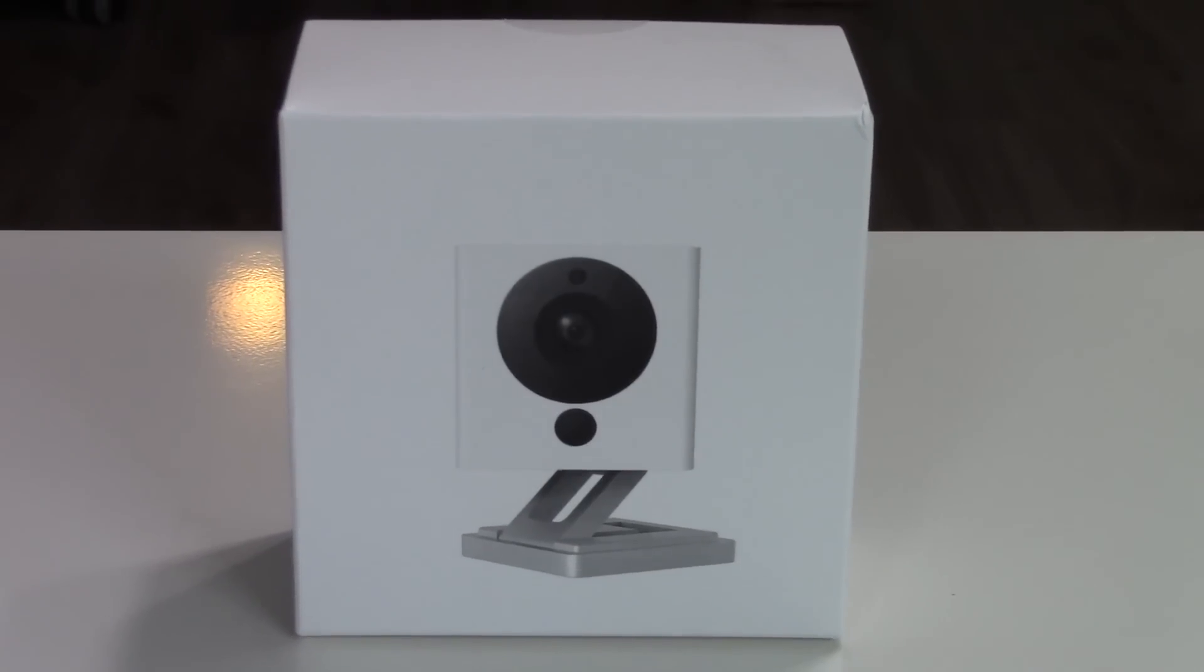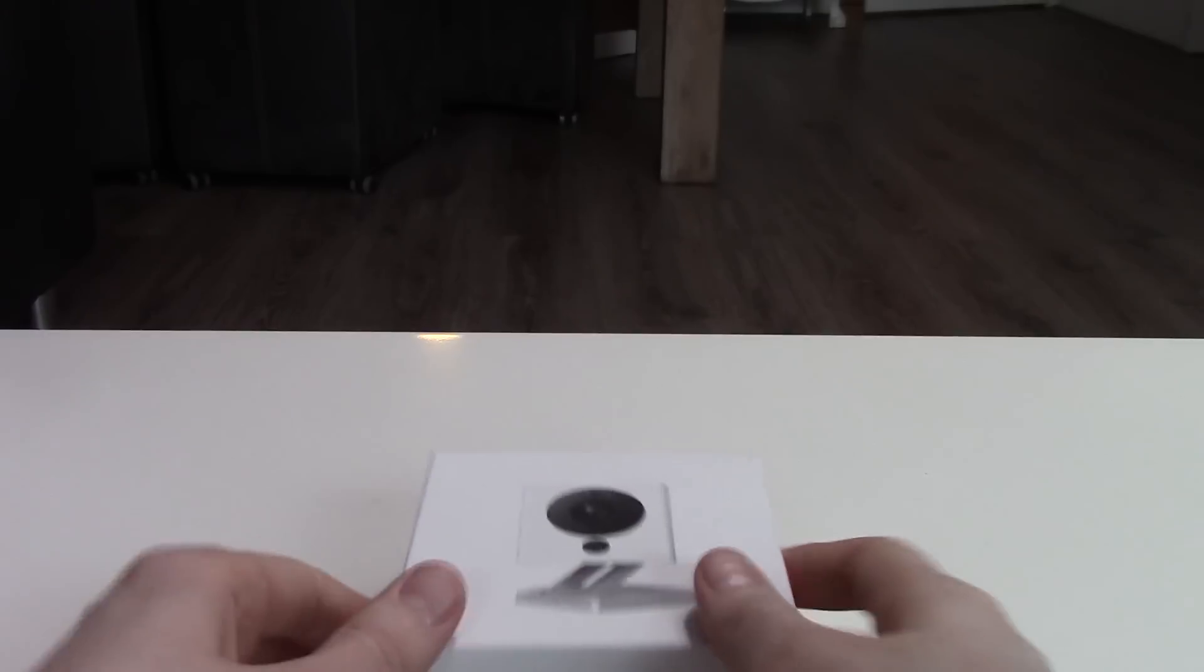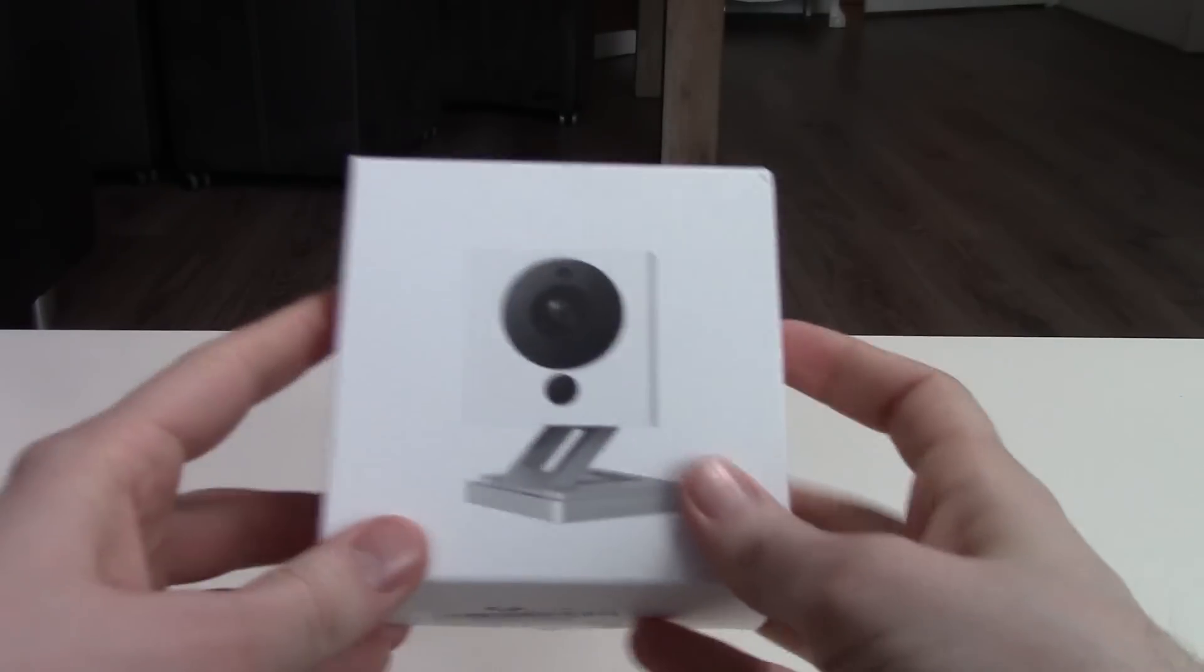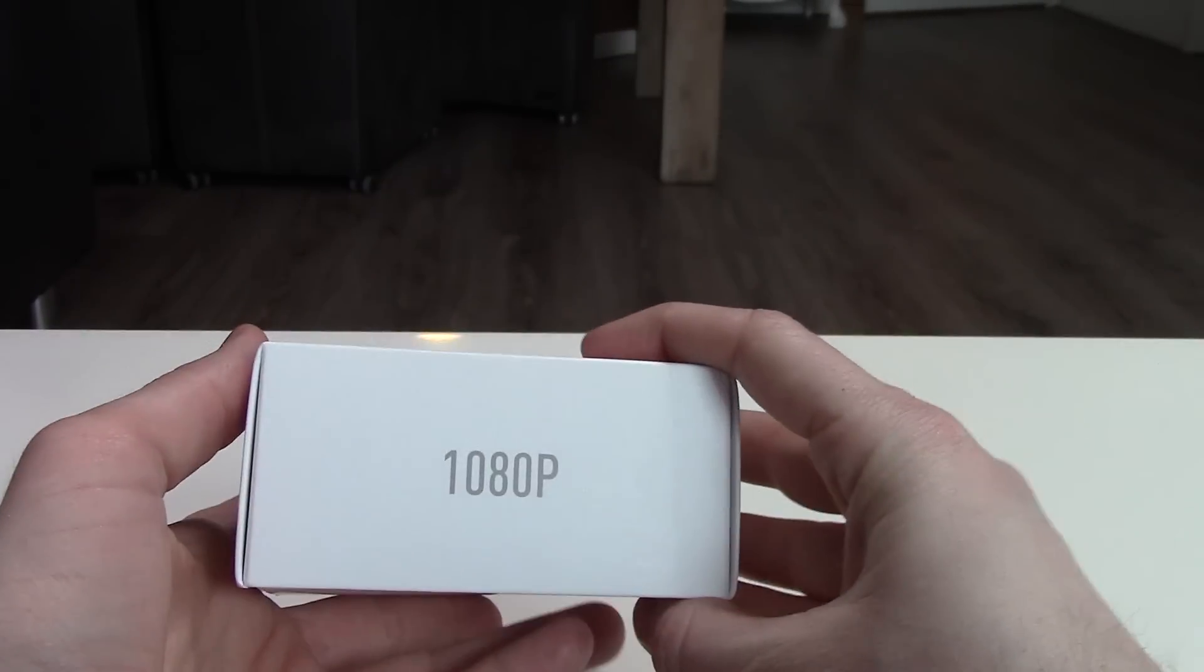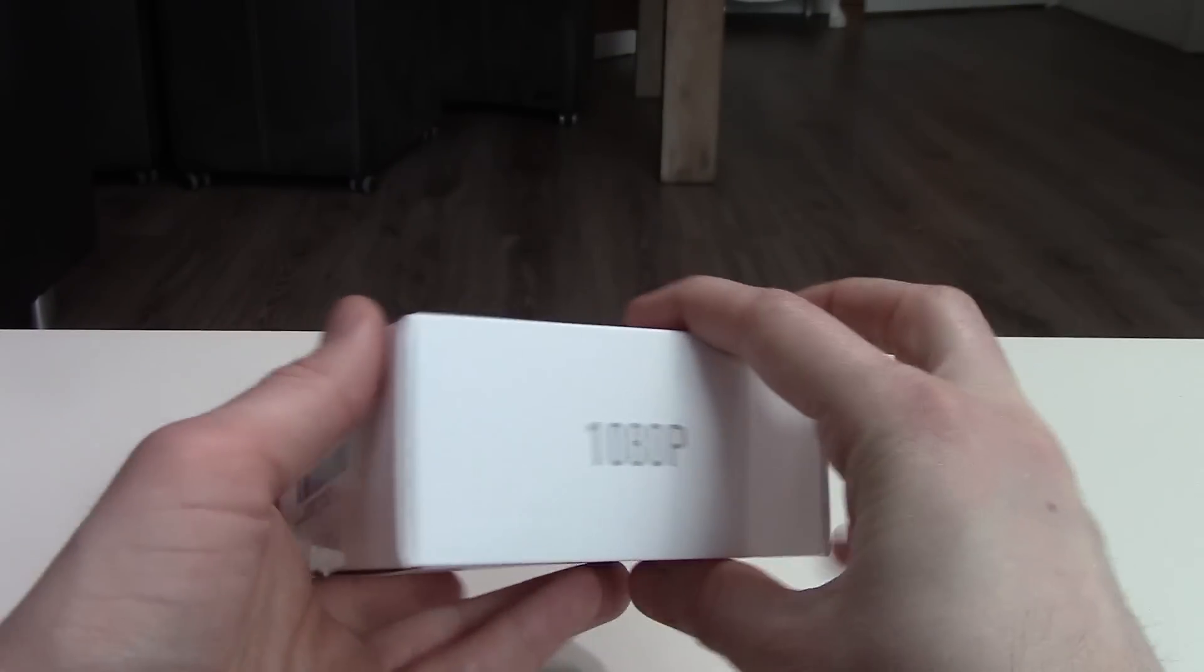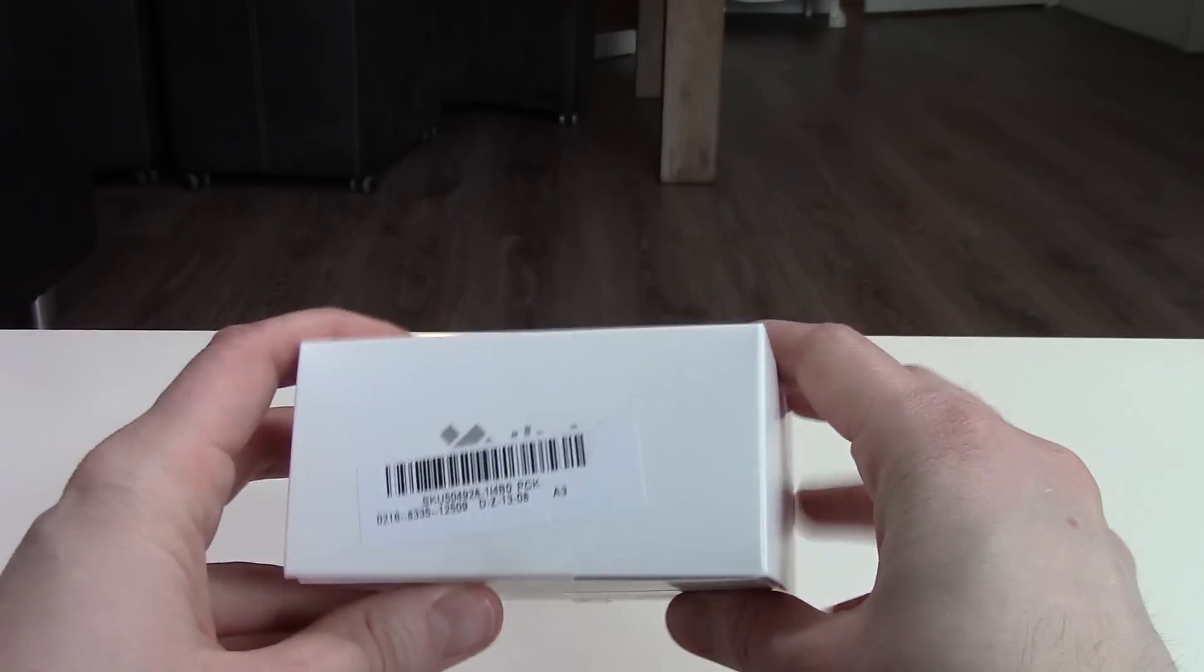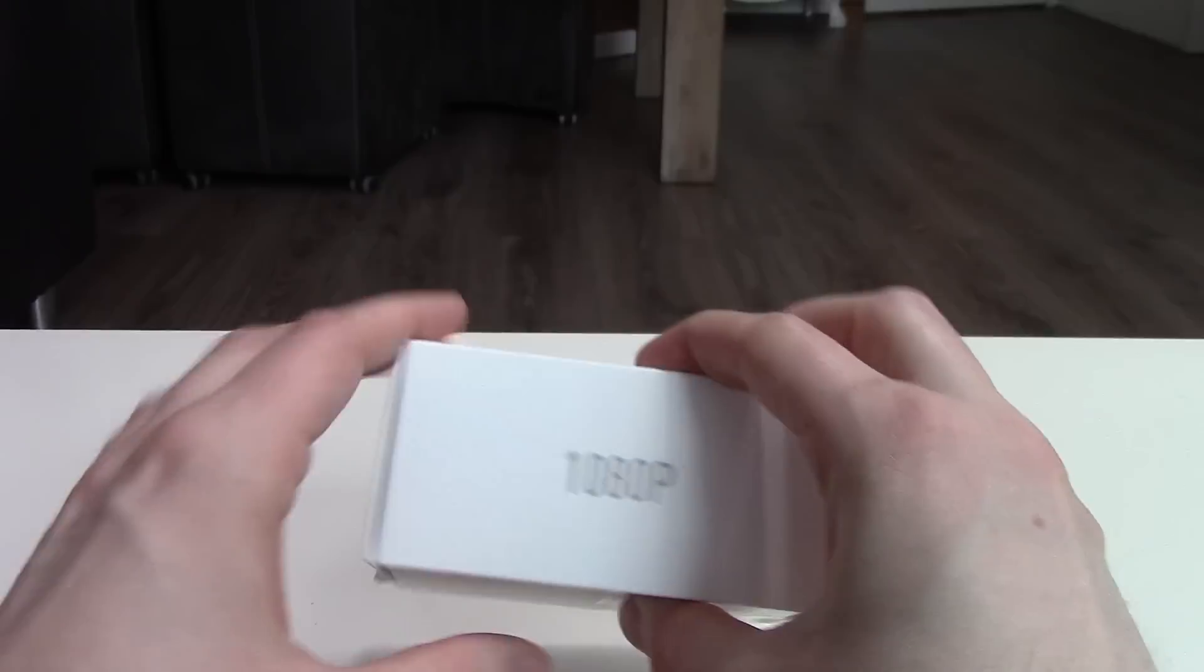Hello and welcome to my Xiaomi Xiofeng IP camera review. It's a 1080p camera with a 110 degrees lens.